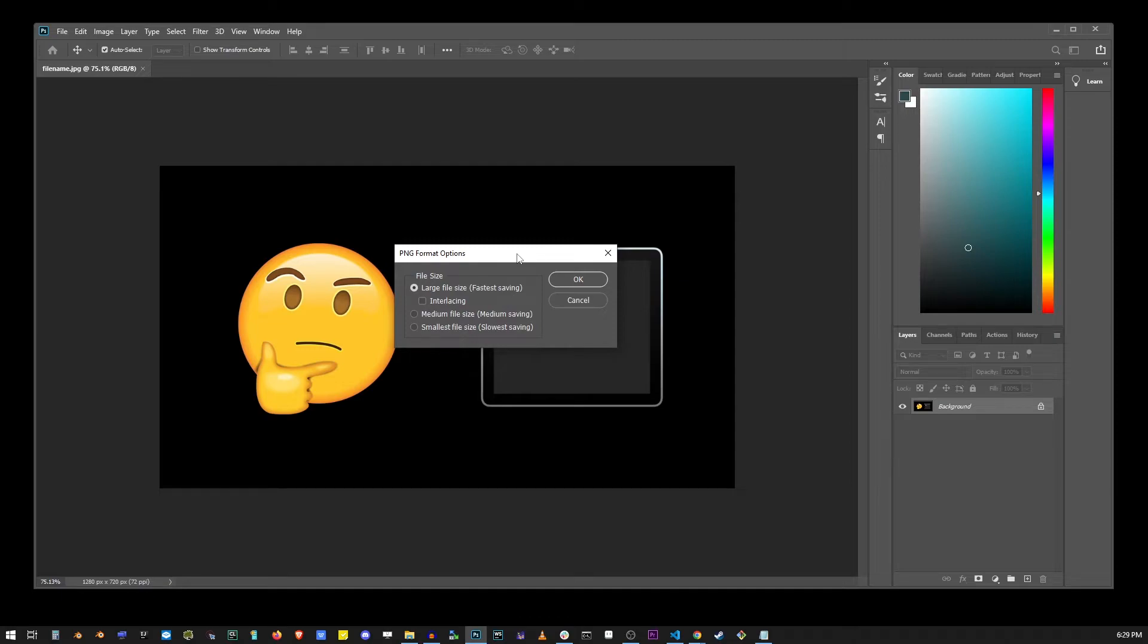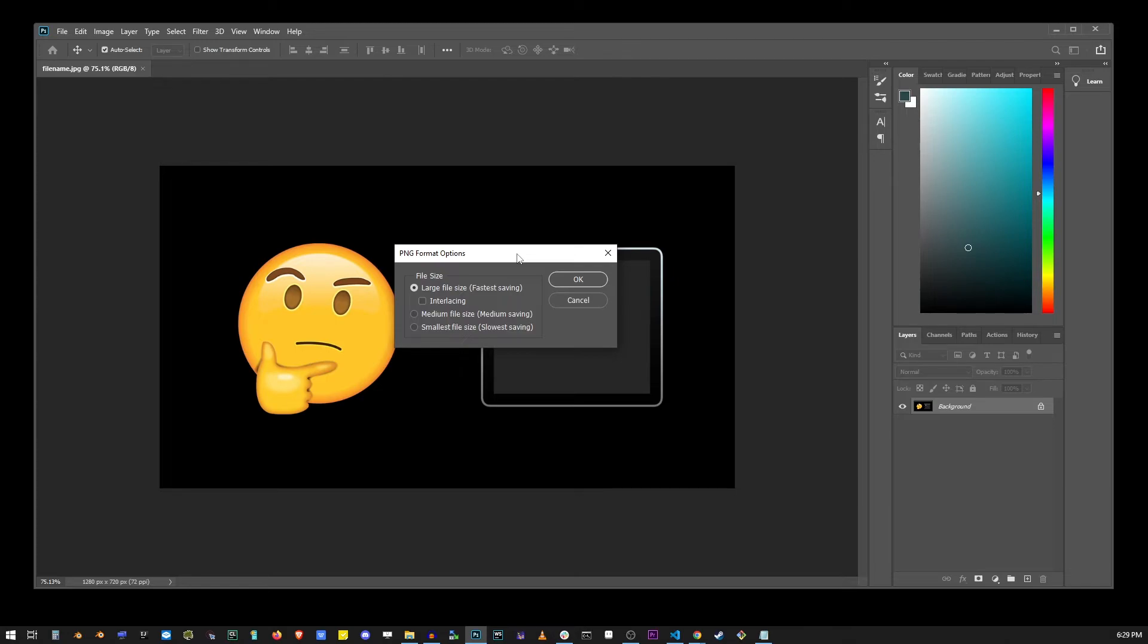I would imagine in most cases you probably want to select the smallest file size. Otherwise it almost doesn't really matter if you're saving clip art or navigation icon or a button or something like that. The smartest option is probably smallest file size if you want the quality to be high but the size of the file as small as possible.